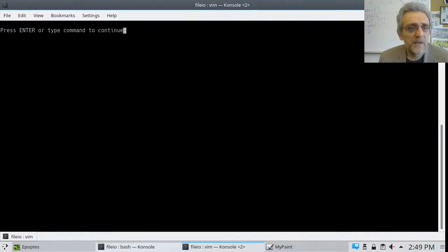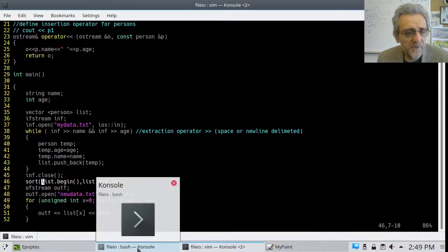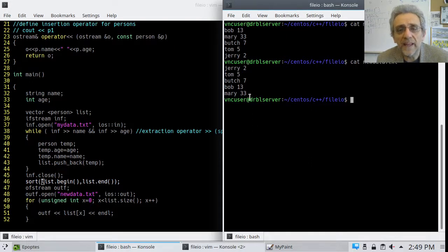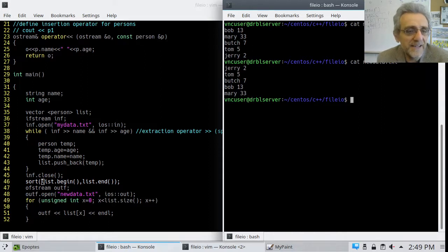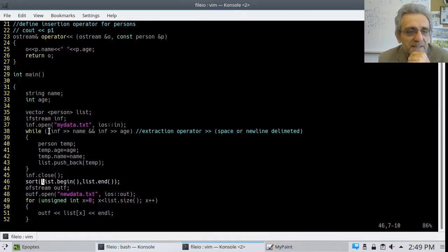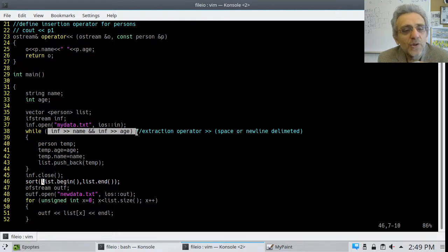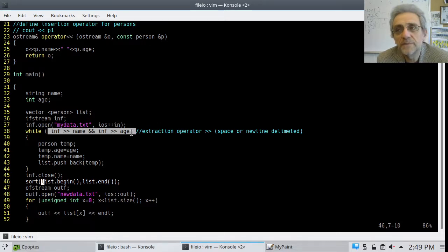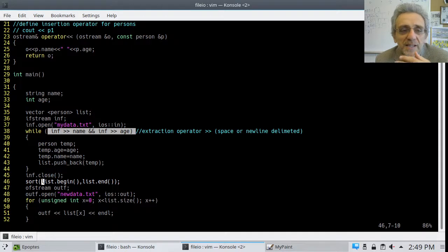Let's run this and check the output file. We go 'cat new_data' and sure enough it is sorted based on age. That's really nice. But there's one other thing we can improve upon — line 38, where I'm grabbing both name and age in the while loop using separate extraction operators for string and int. What if I overloaded the extraction operator as well?